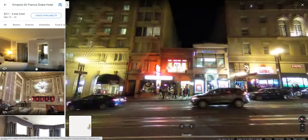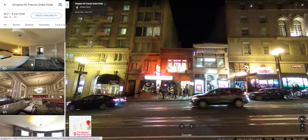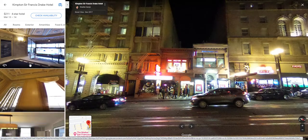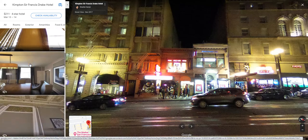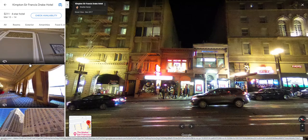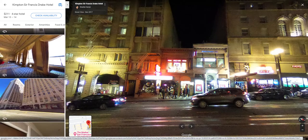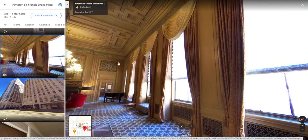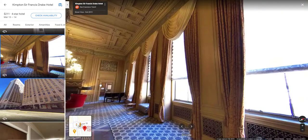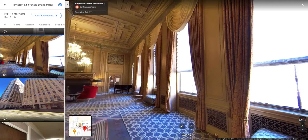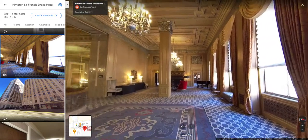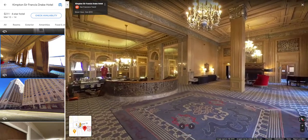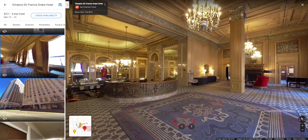Once it pops up, scroll down to the bottom to the photo section and keep clicking through until you get to the street view and 360. Click on that and you'll see a bunch of 360 views on the left. Scroll down to see what you have to work with. One of the nice things about the 360 is you can move it around so your beginning screen can really look great.